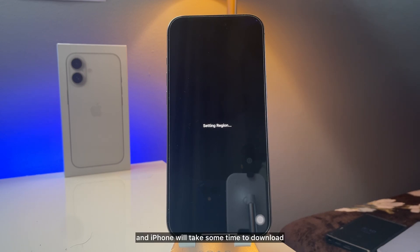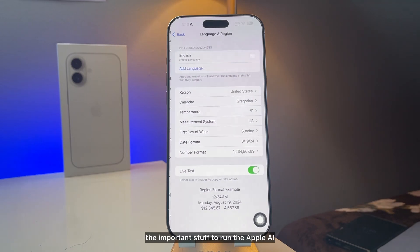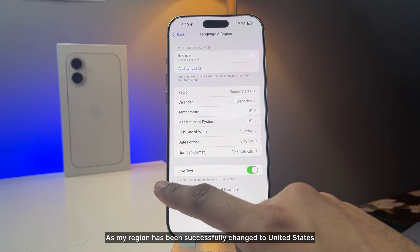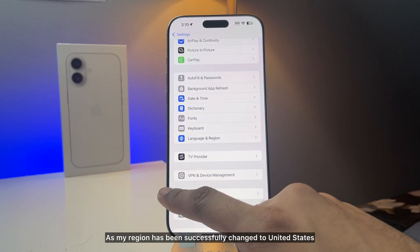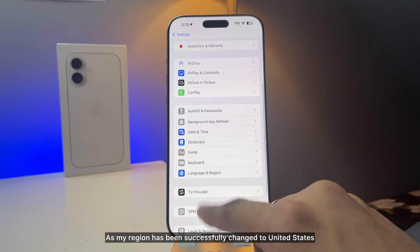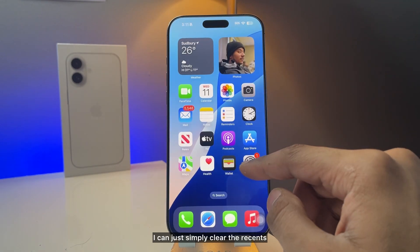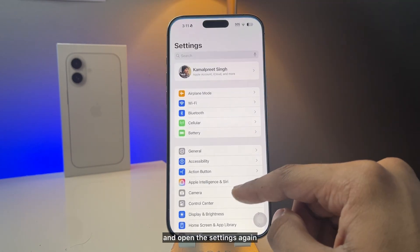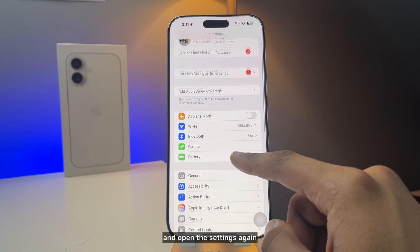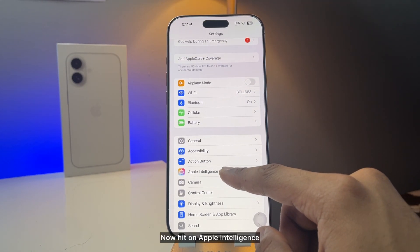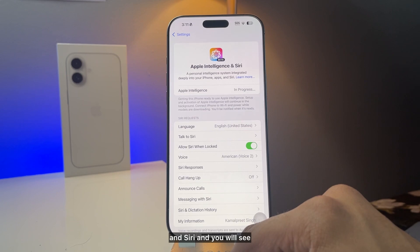Your iPhone will take some time to download the important stuff to run Apple Intelligence. Once my region was successfully changed to United States, I cleared recent apps and opened Settings again. Hit on Apple Intelligence and Siri.